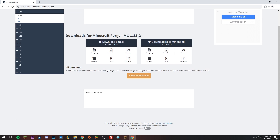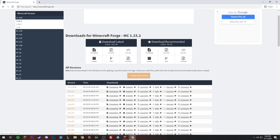Otherwise it just will not work. It shows 'Latest' and 'Download Recommended.' We're going to go ahead and download Recommended. For certain mods you'll need Latest — it's a lot of experimenting — but usually test with Recommended first. If that's not working, try other versions. We're going to get the Installer.